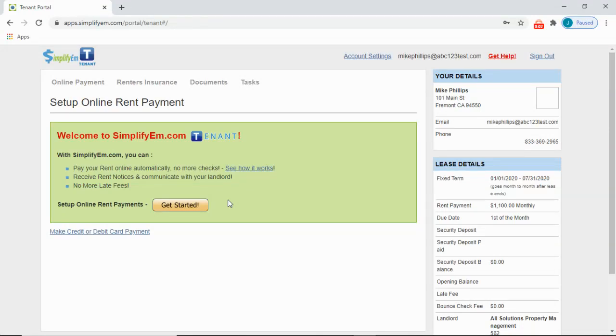In this video, we're going to show you how to set up your online payment account. So once you're logged in, click on Get Started.